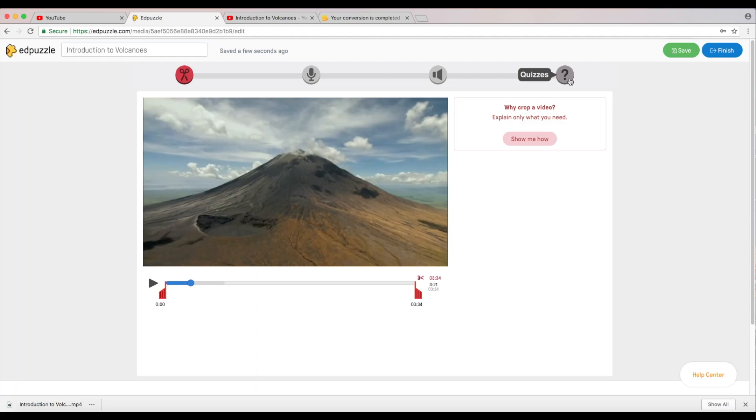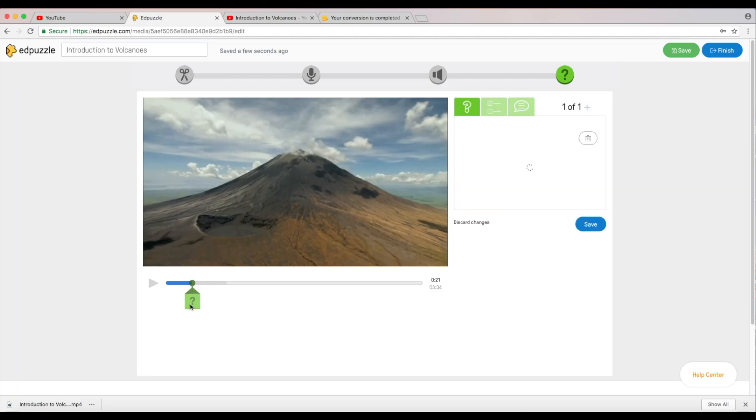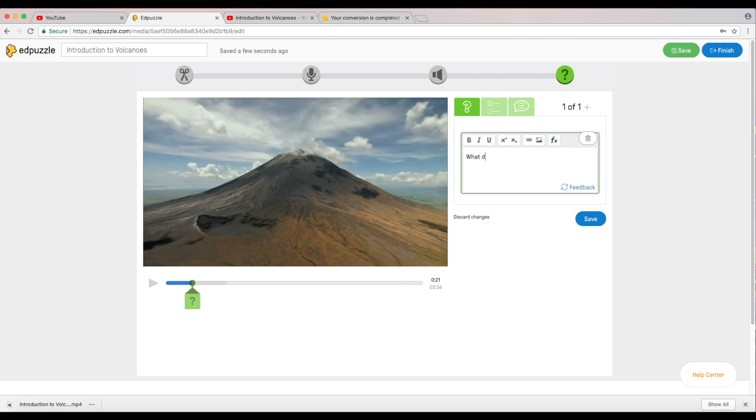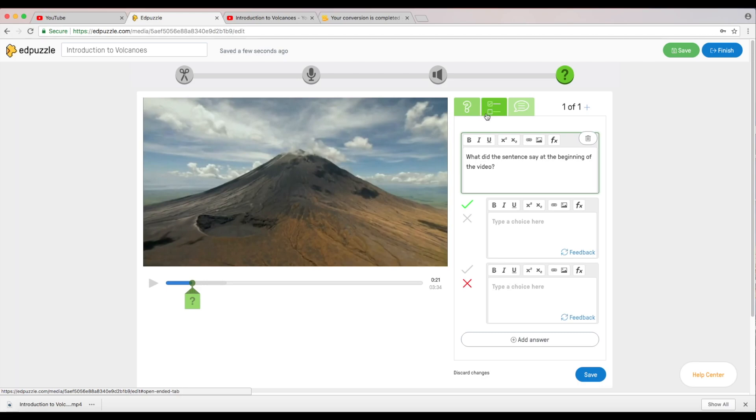Stop right there. Now the sentence that popped up was earth looks so peaceful from space. What I want to actually do now is I want to insert a question here. I don't want to crop anything, audio track, audio notes, quizzes. This is the part that you want to go to when you want to quiz your students about what is going on in the video. I want to ask them a question to make sure that they're paying attention to what's going on in the video. I'm going to add quiz part and this will convert this into a green area.